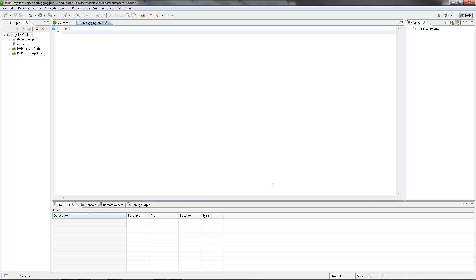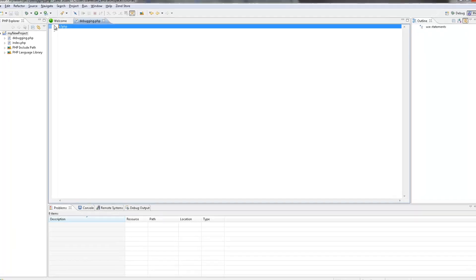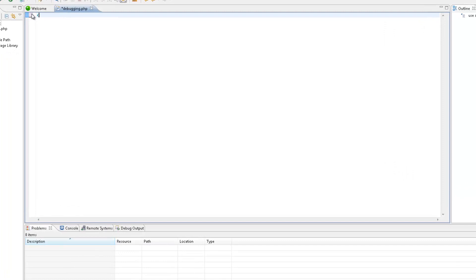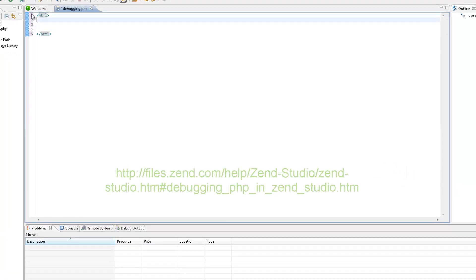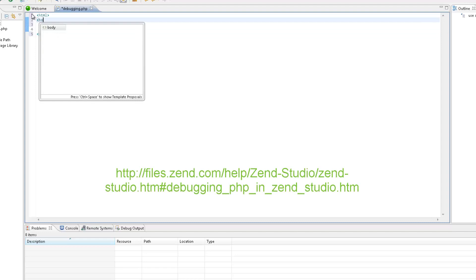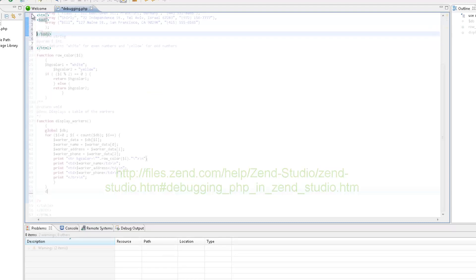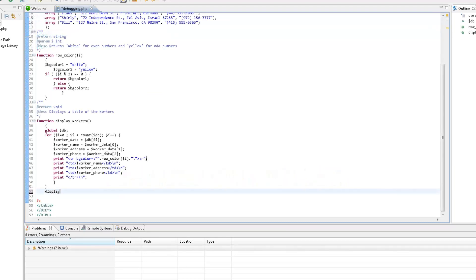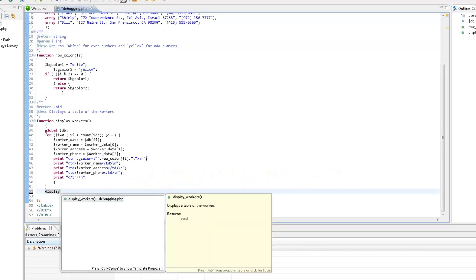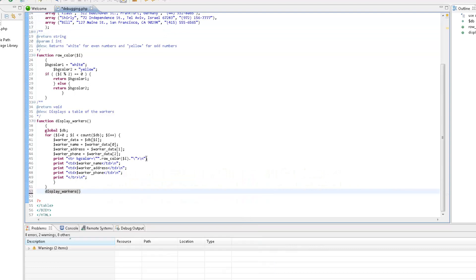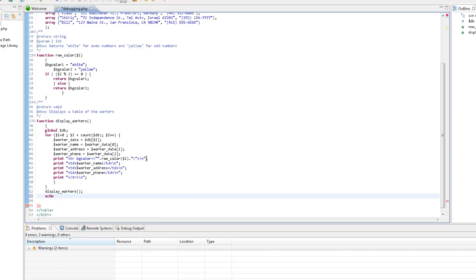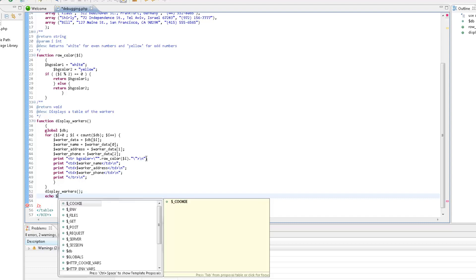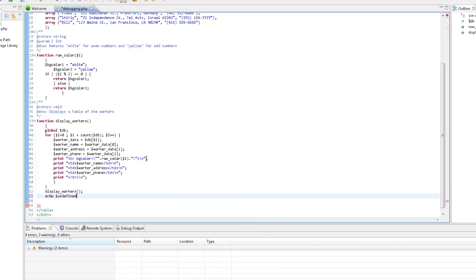Now, let's add some code to the file. All the code used in this video can be copied from the corresponding written tutorial in Zen Studio's online documentation. At the end of the file, I'm purposely adding an undefined variable, because I'd like to see how the debugging process captures it.